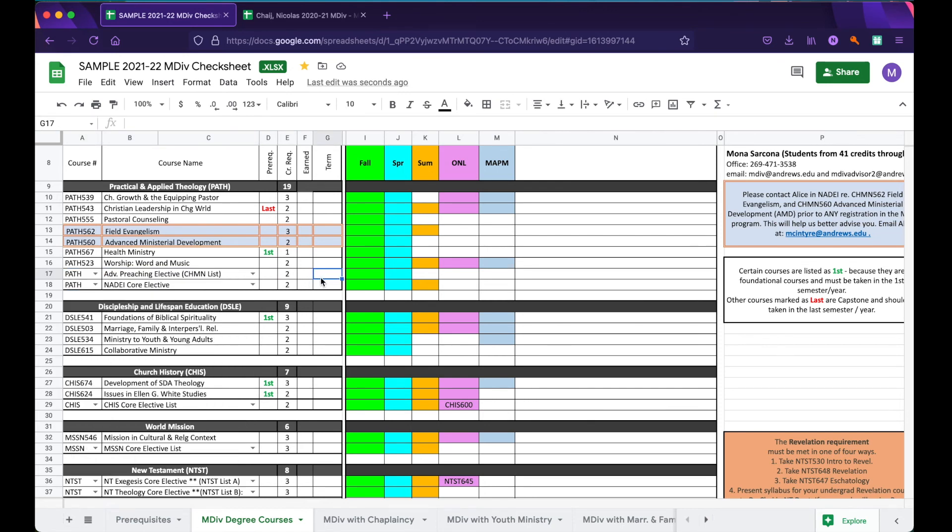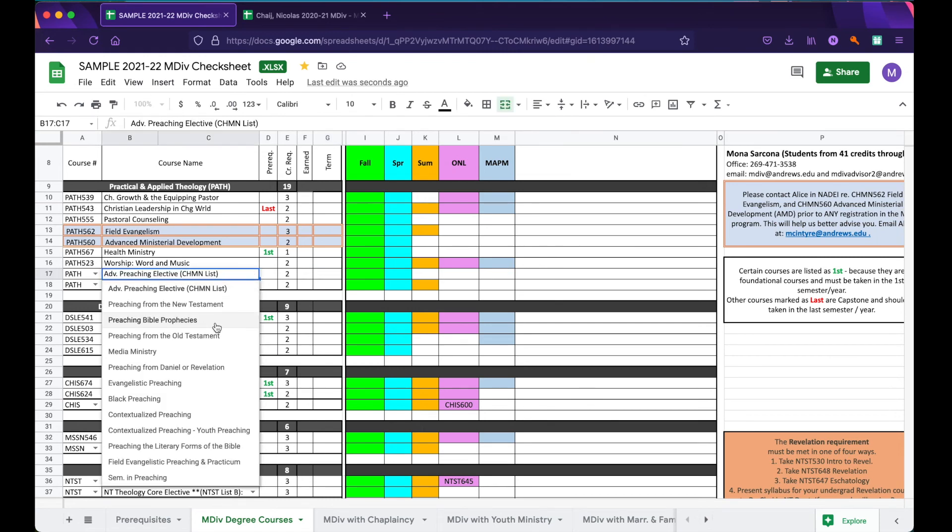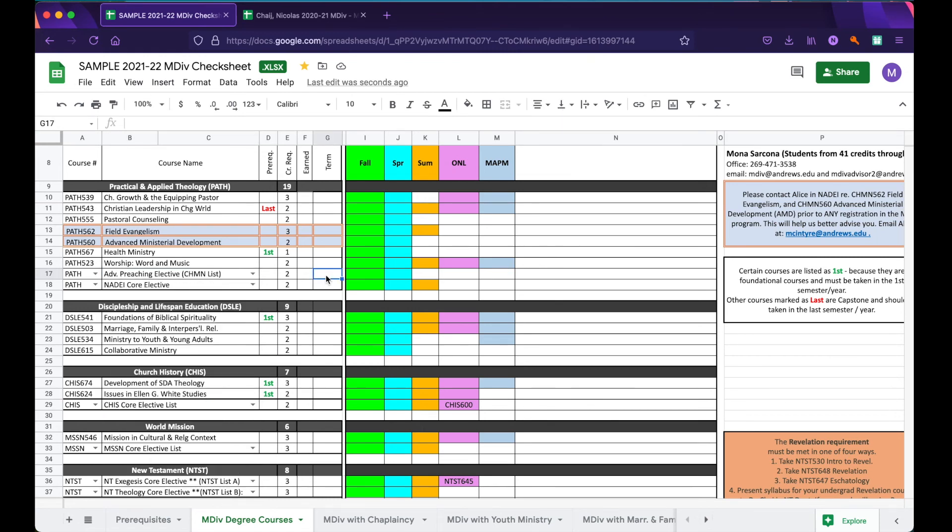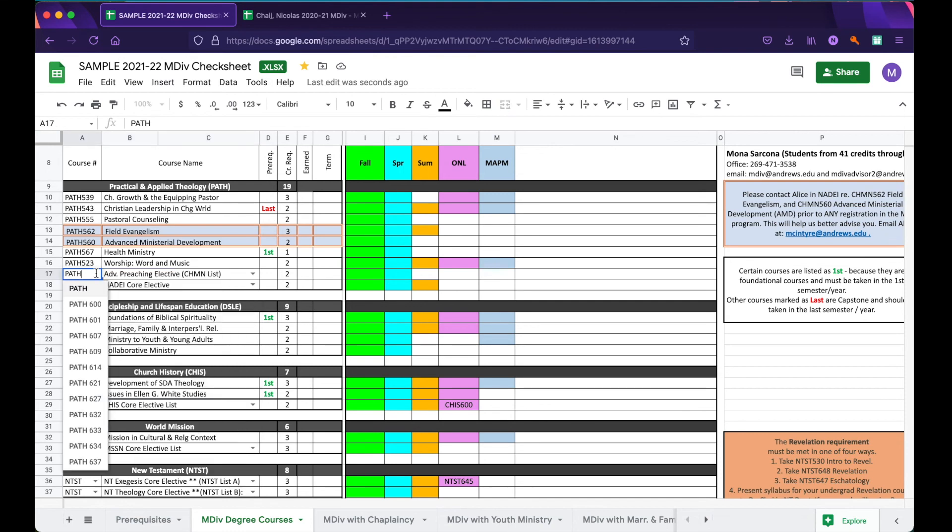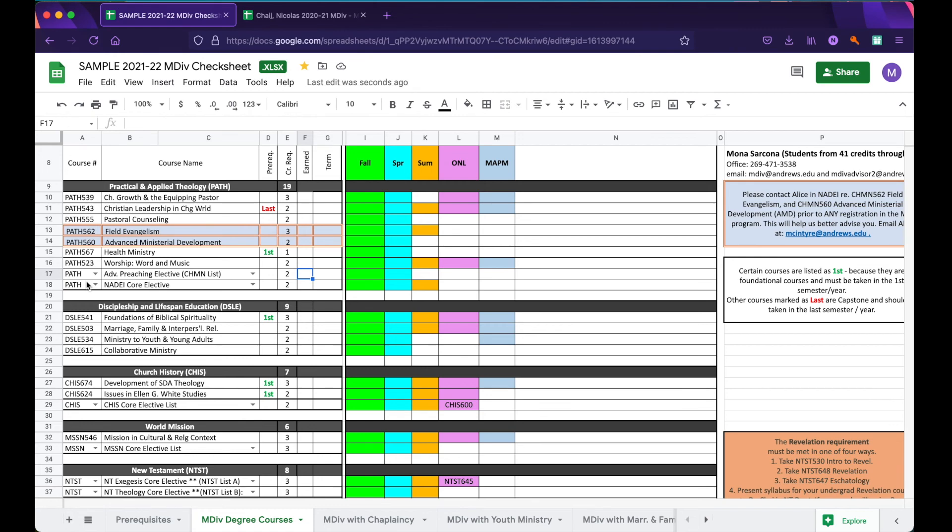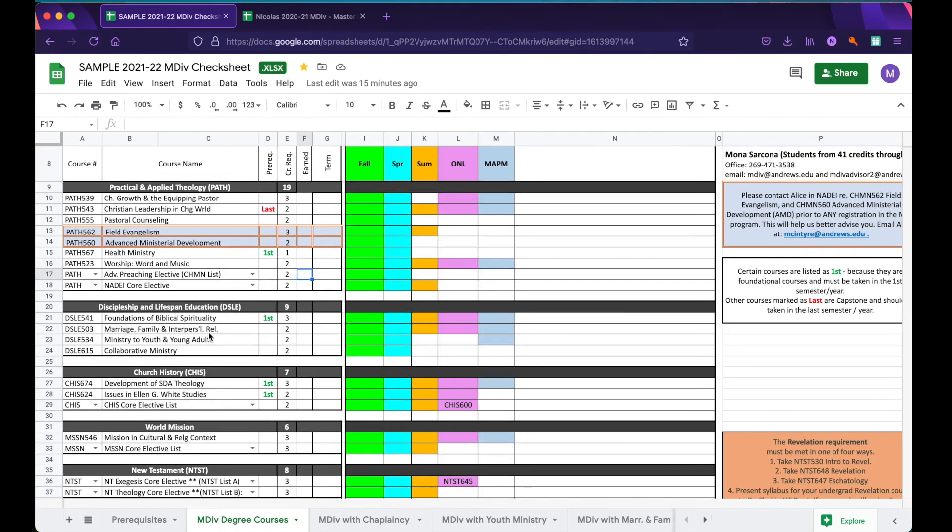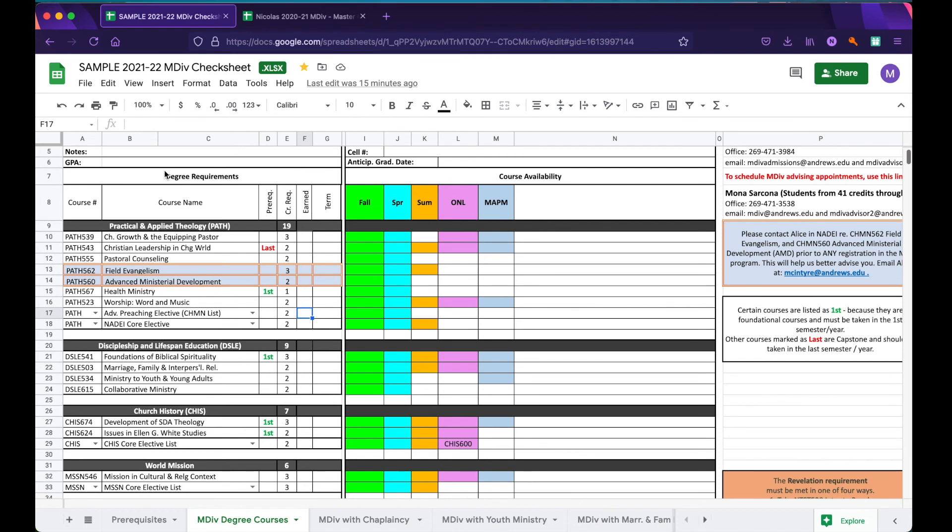For today's demo, I will only be selecting the course names for sake of time, but we want to make sure that you select both the name and the number when updating your check sheet so that your advisors are able to see all of the accurate information needed to assist you. The same can be said for all of the various departments in the Degree Requirements column.